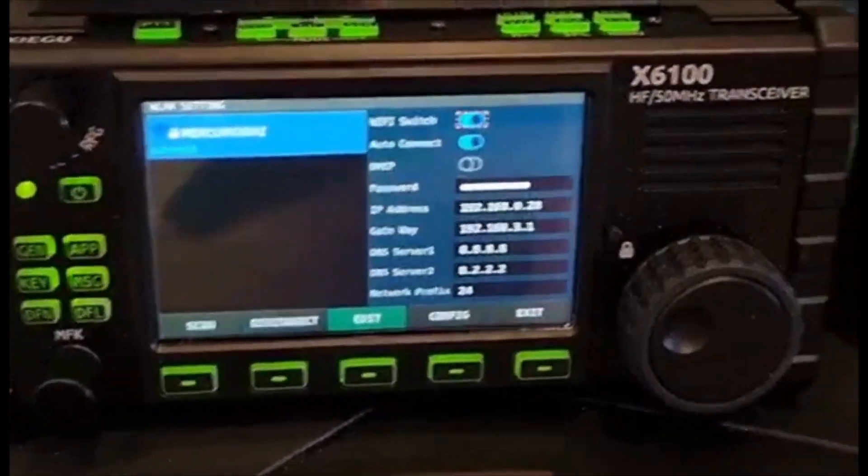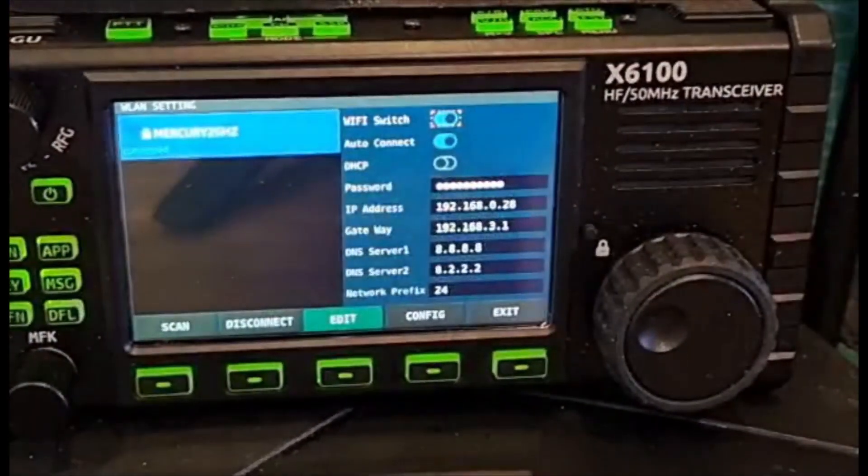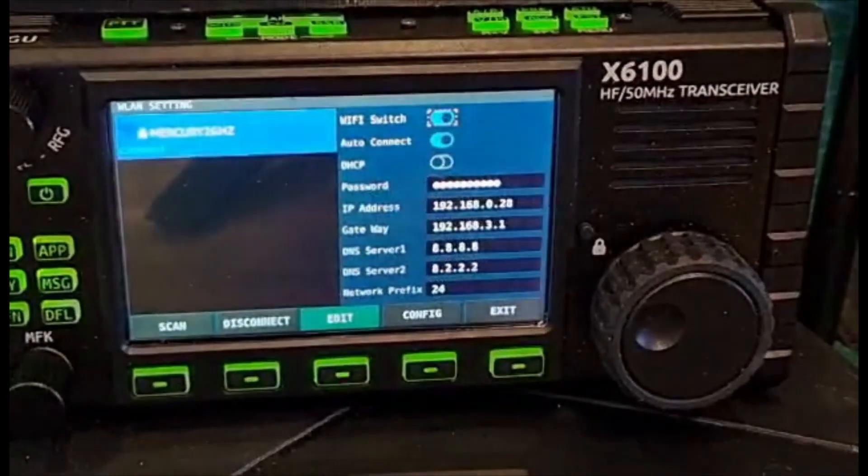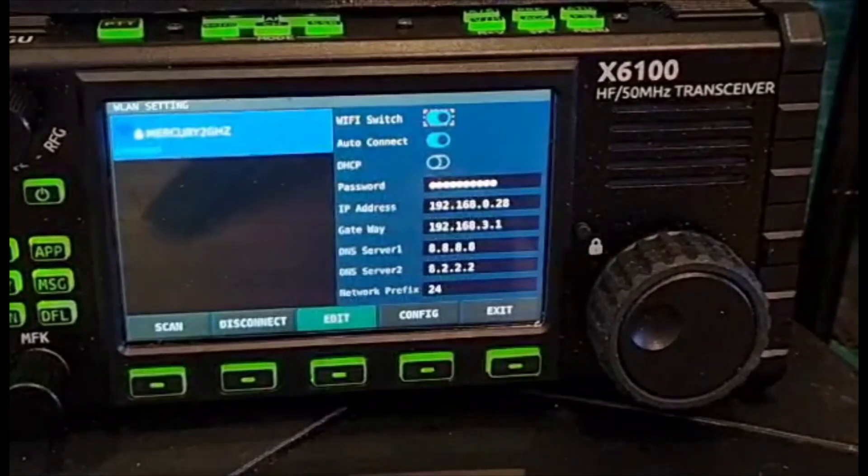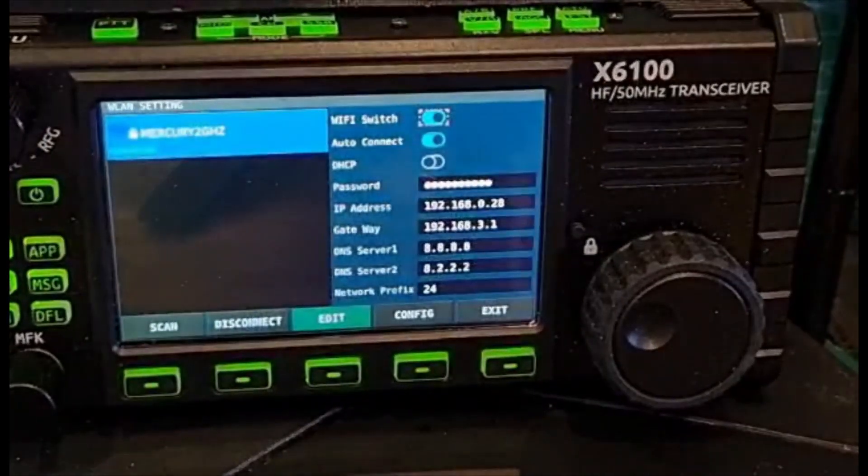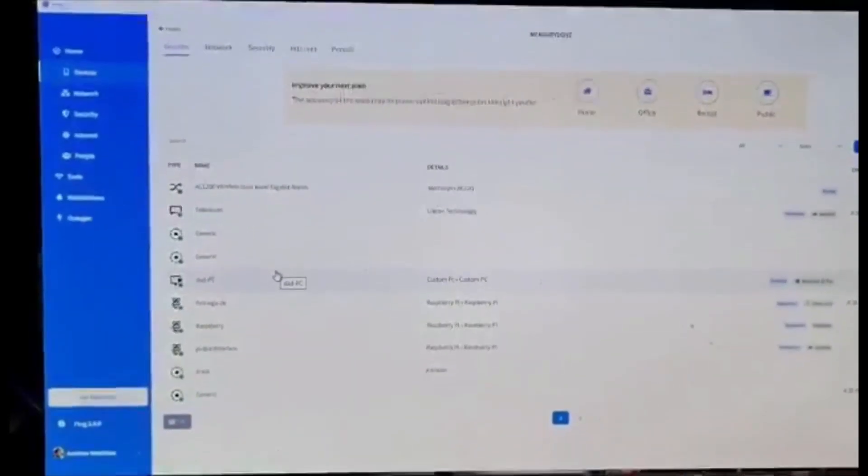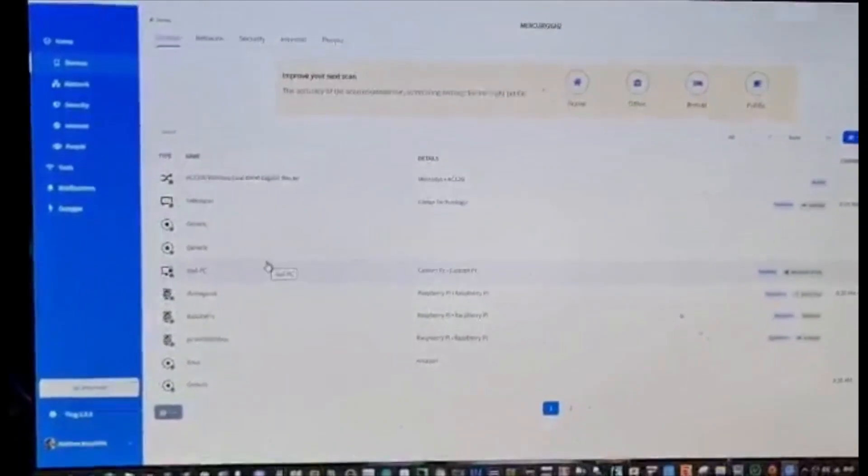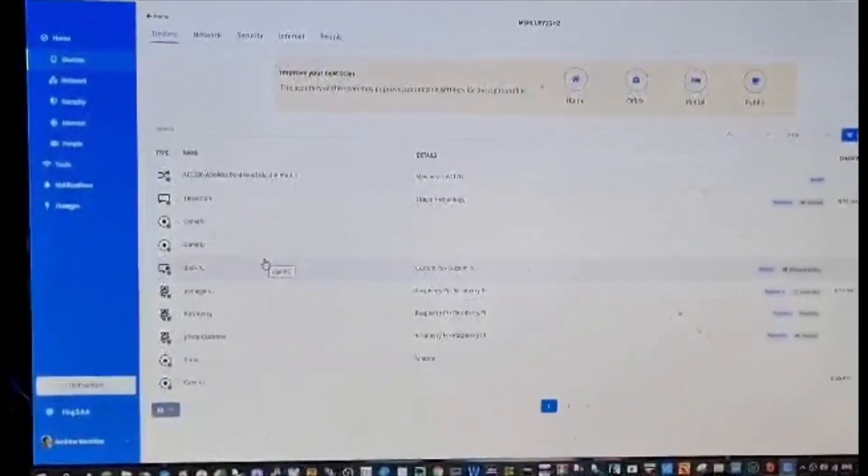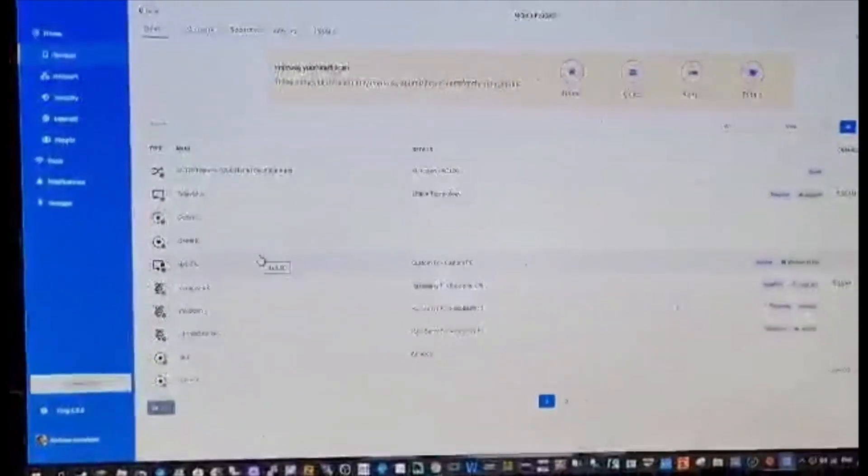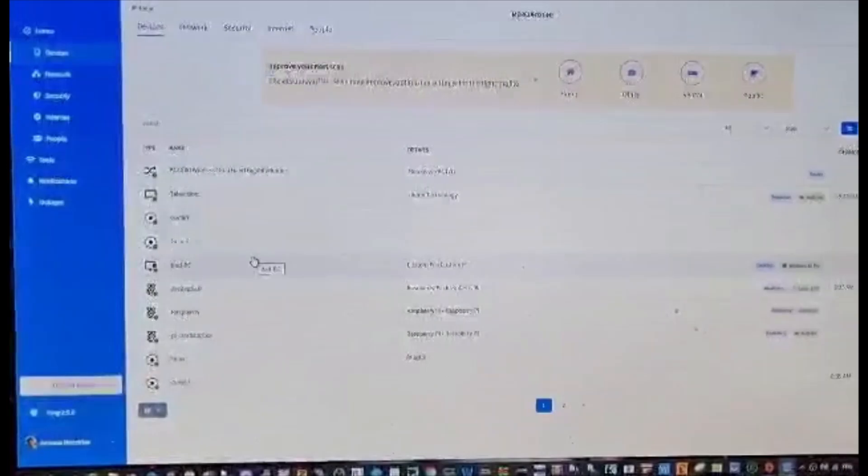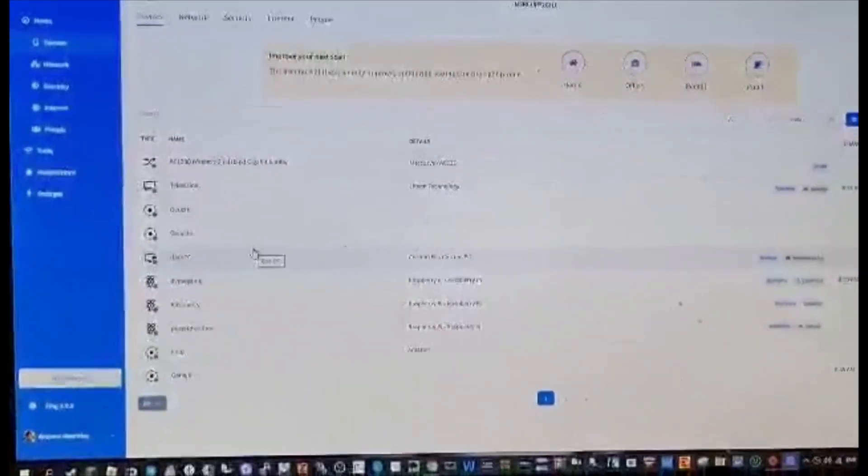I would use an IP scanner like Fing - if you've ever heard of Fing - and I'll just show you that. This is the one I use, it's Fing, but it doesn't matter if it doesn't show up because you do know the IP address and I'm going to show you how.